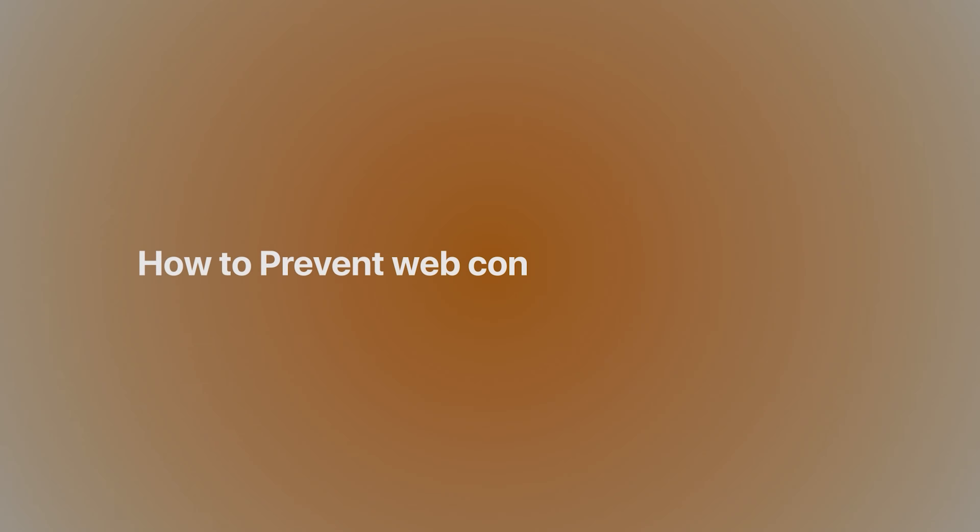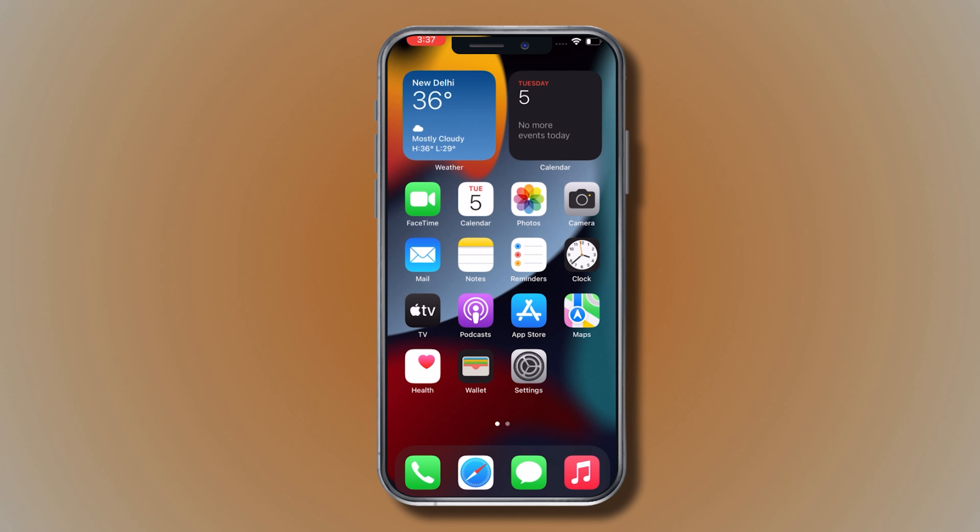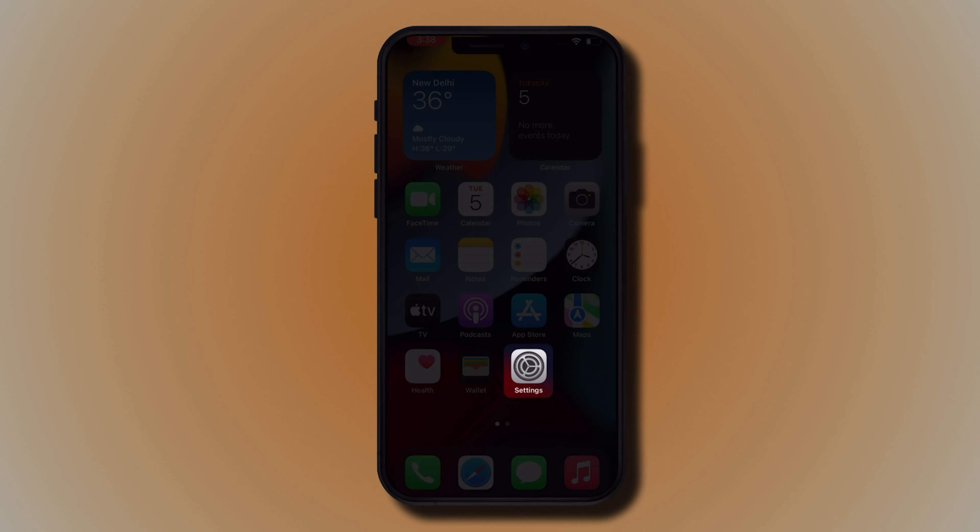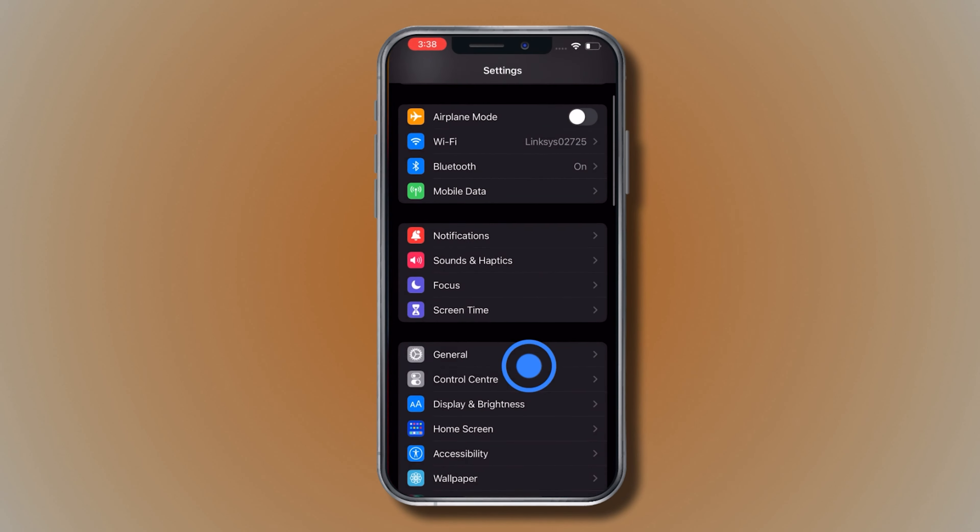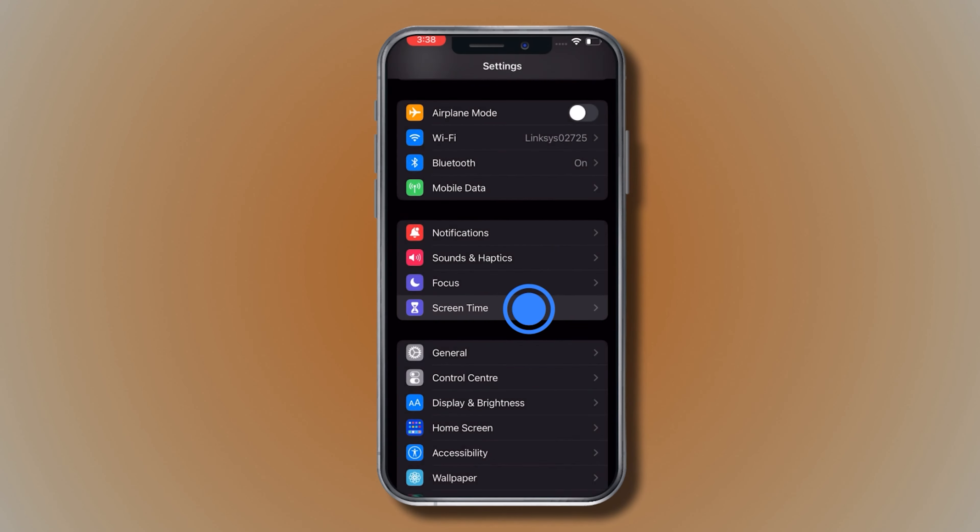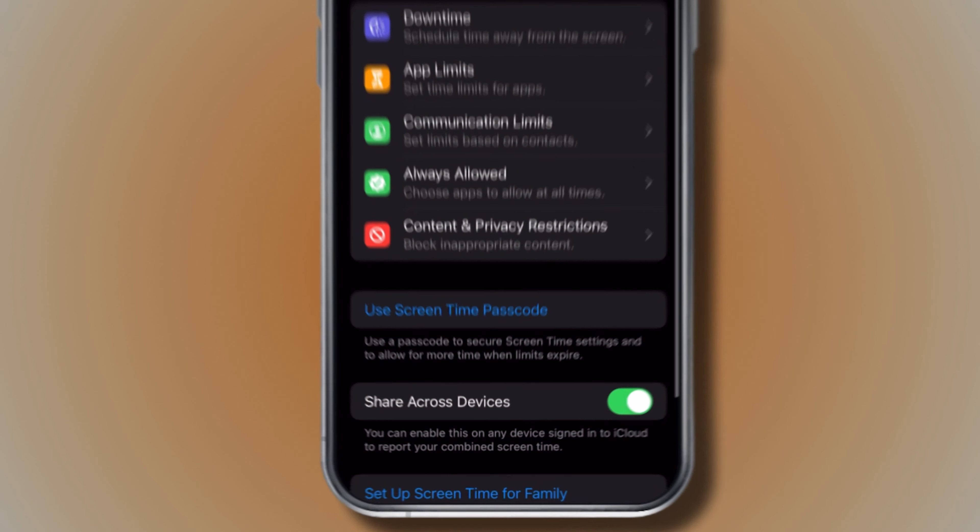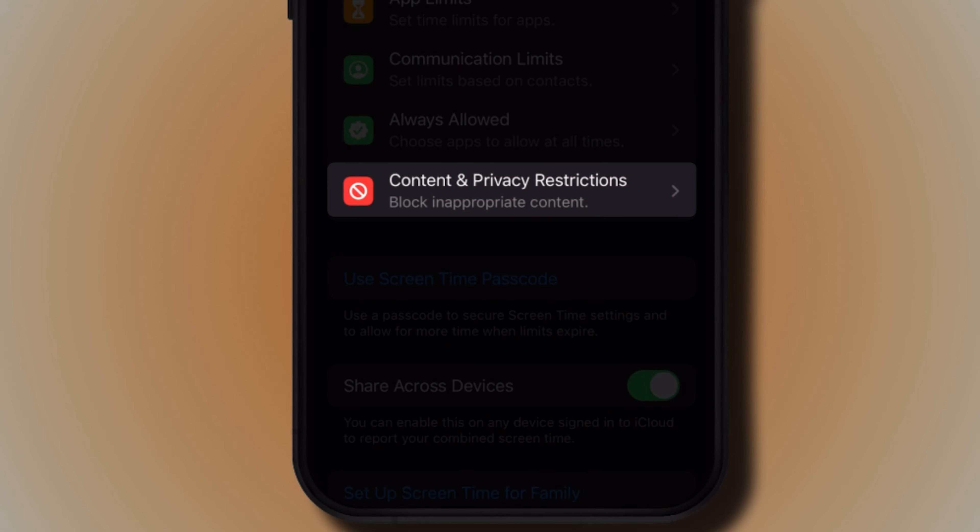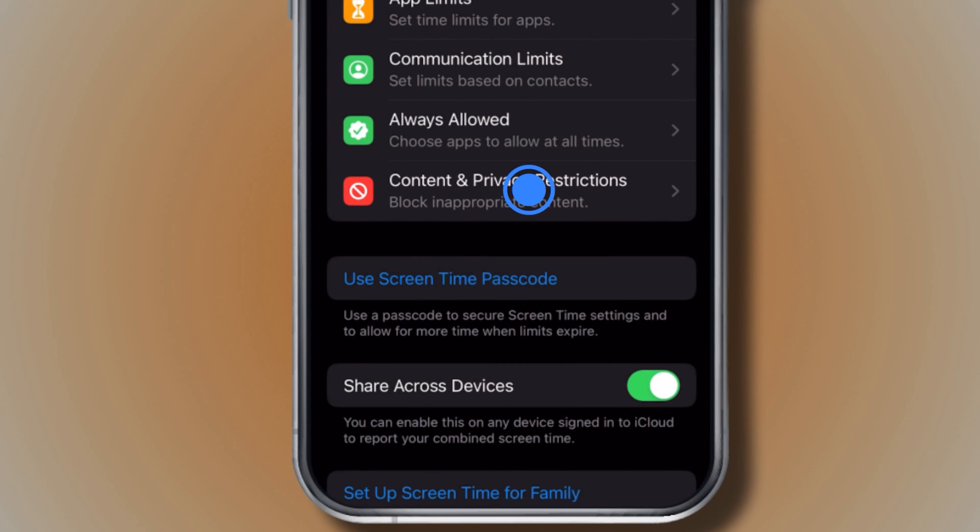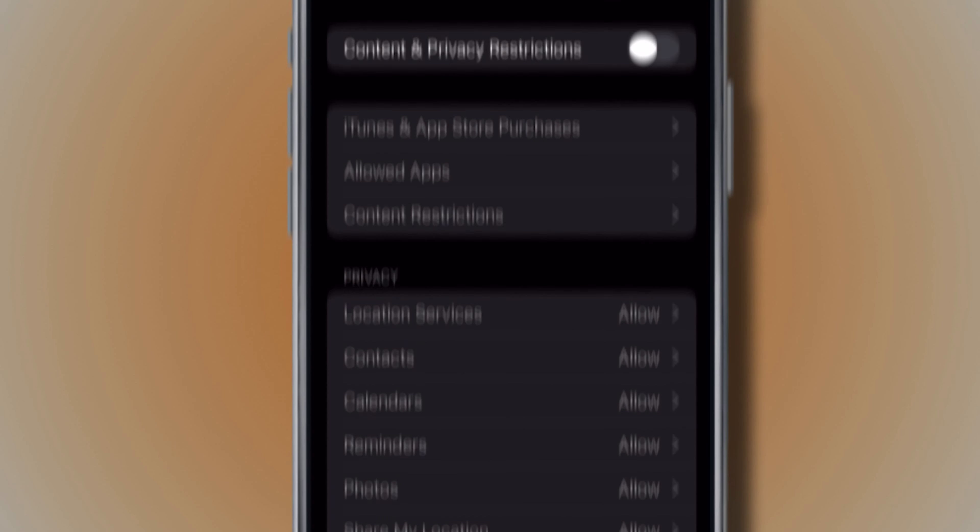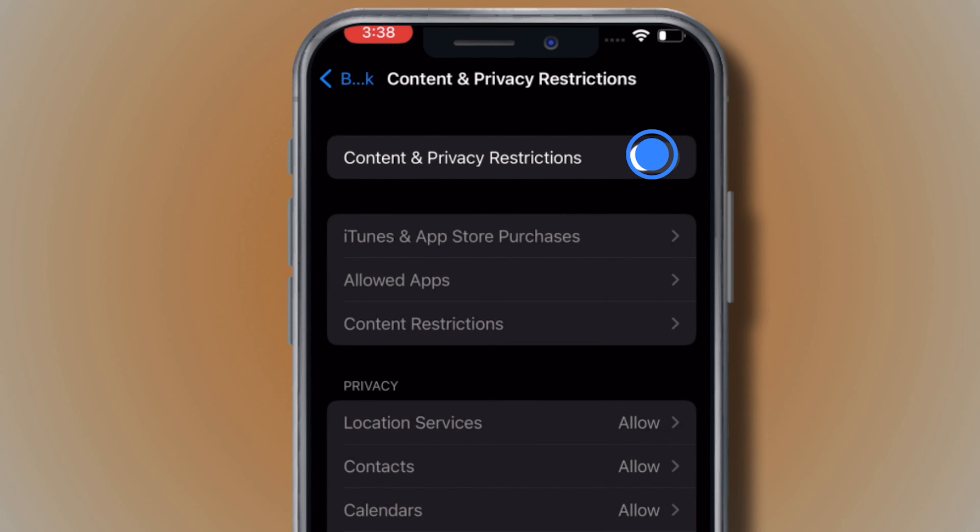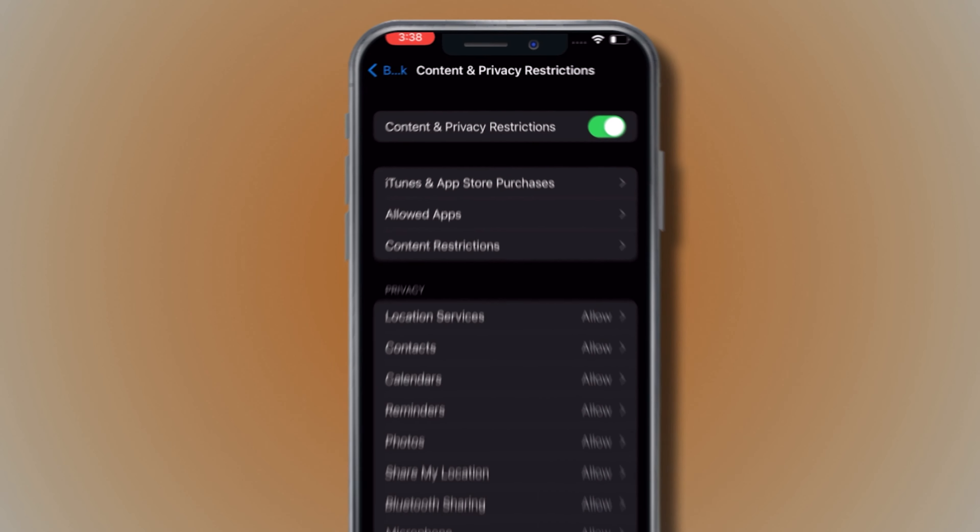How to Prevent Web Content on your iPhone. Go to Settings, tap Screen Time, tap Content and Privacy Restrictions, and toggle the switch to enable the setting.